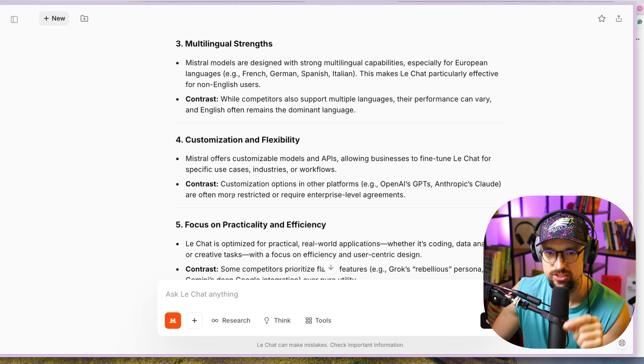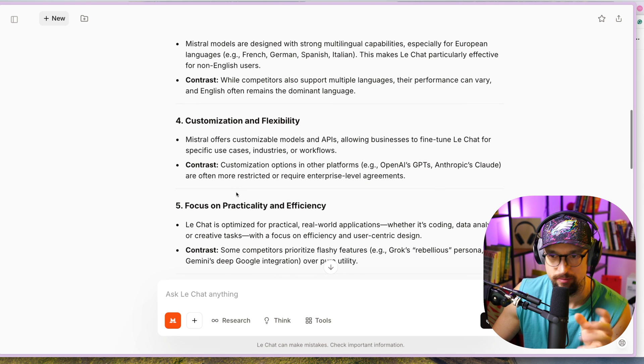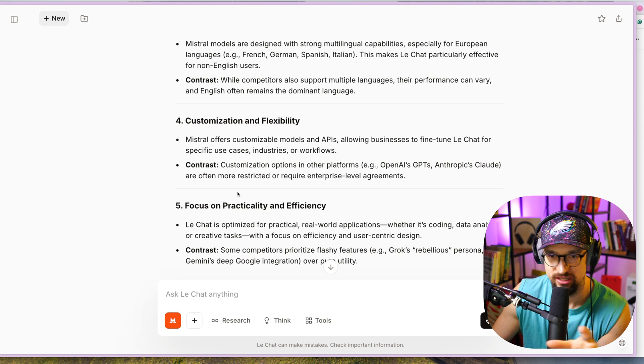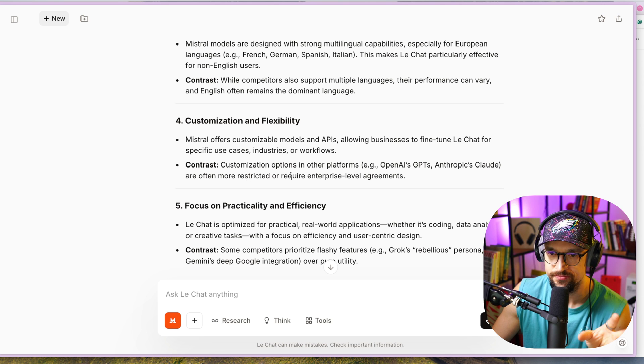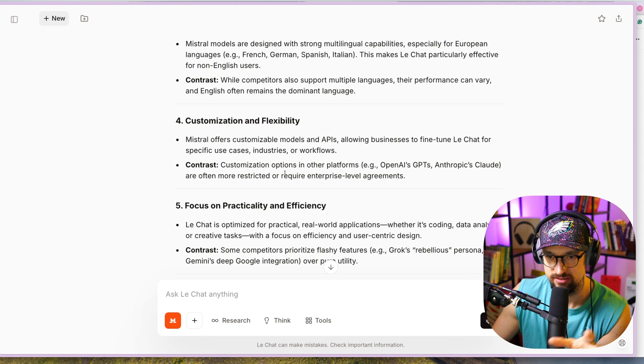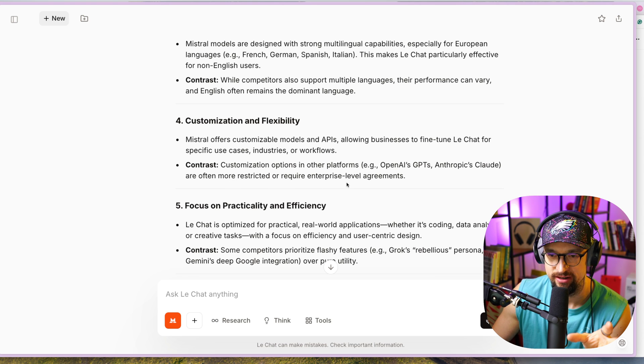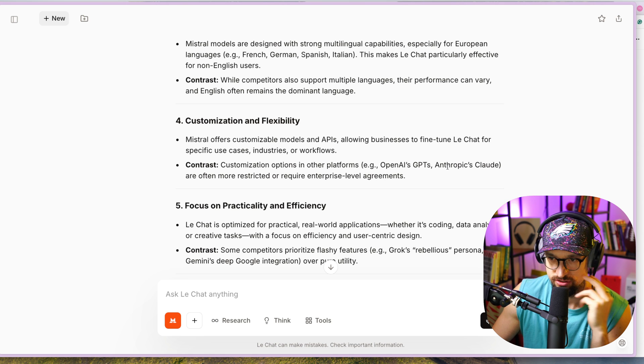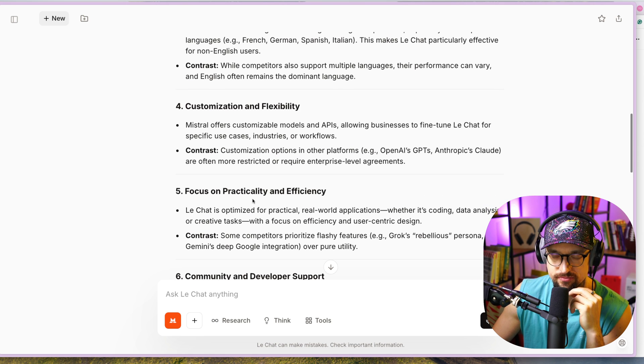Customization and flexibility: Mistral offers customizable models and APIs, allowing businesses to fine-tune Le Chat for specific use cases, industries, and workflows. In contrast, customization options in other platforms are often more restricted or require enterprise-level agreements, which is for ChatGPT or Claude.